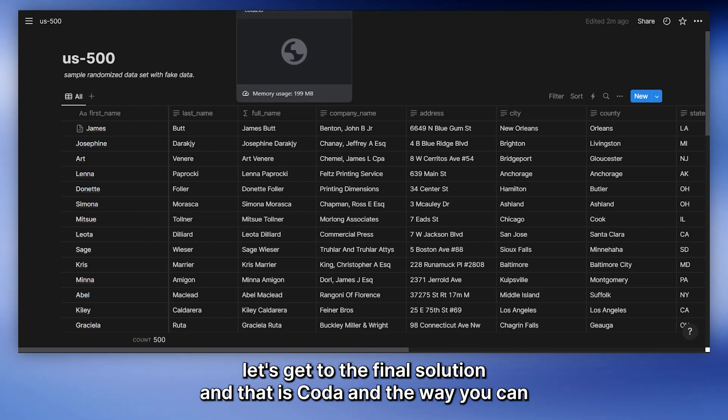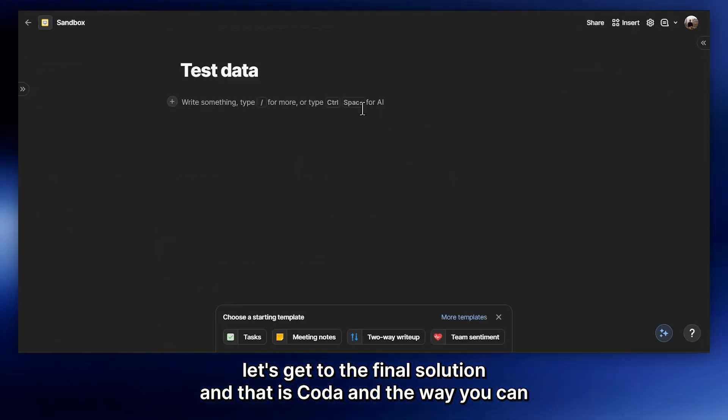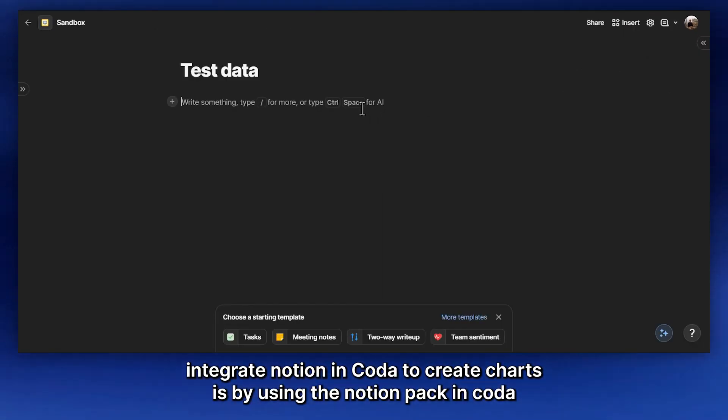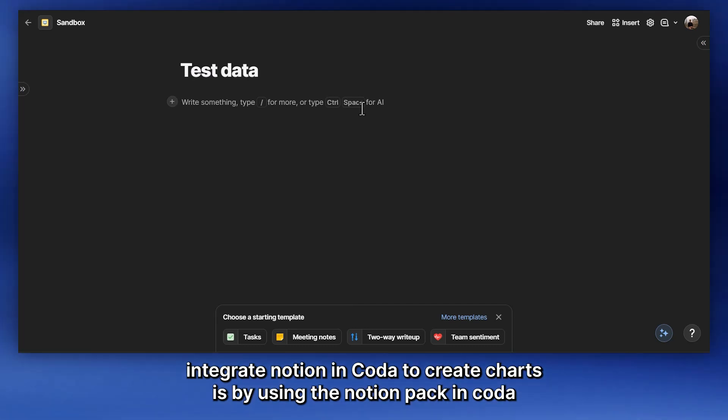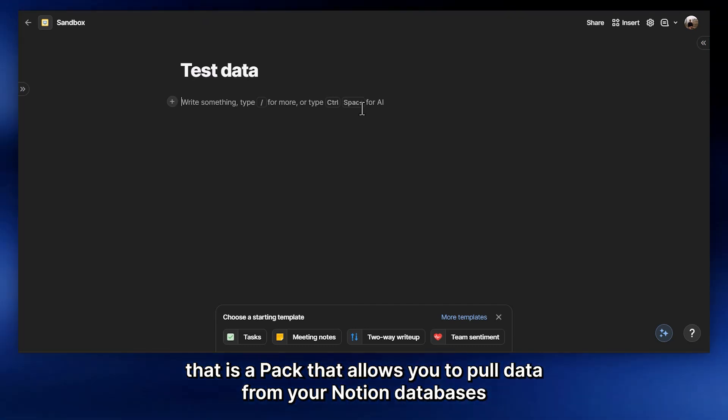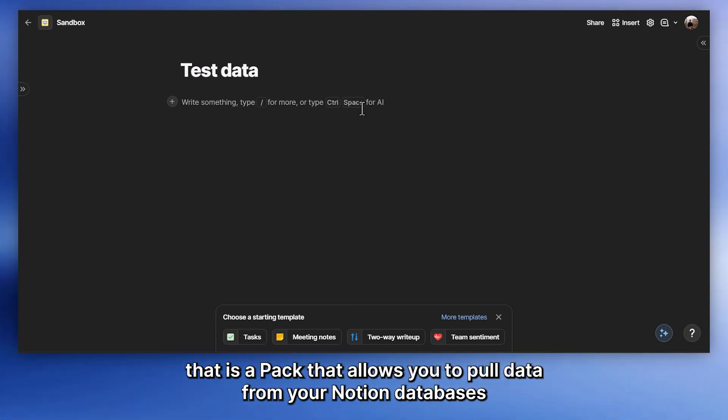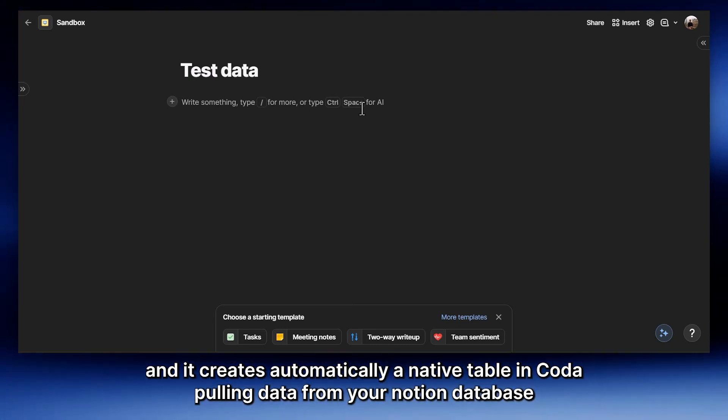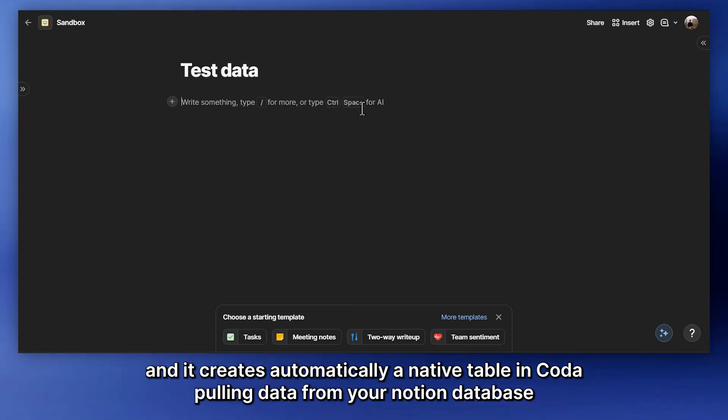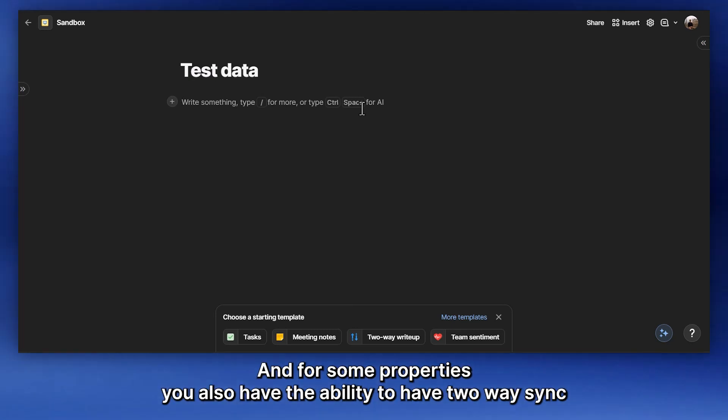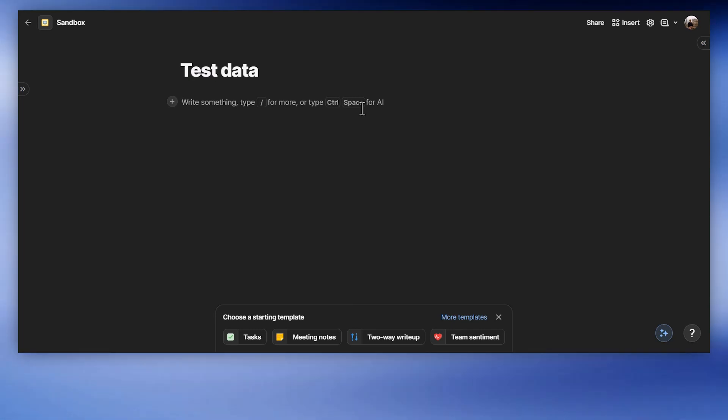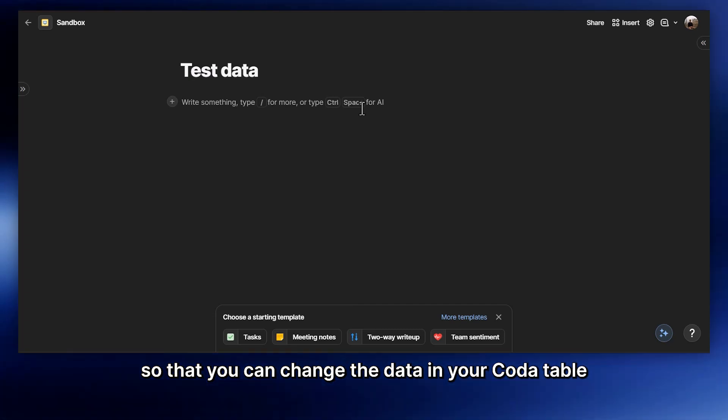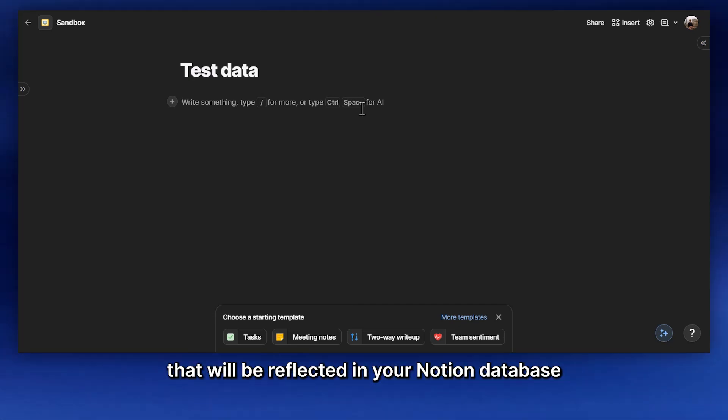Now let's get to the final solution, and that is Coda. And the way you can integrate Notion and Coda to create charts is by using the Notion Pack in Coda. That is a pack that allows you to pull data from your Notion databases. And it creates automatically a native table in Coda, pulling data from your Notion database. And for some properties, you also have the ability to have two-way sync, so that you can change the data in your Coda tables, and that will be reflected in your Notion database.